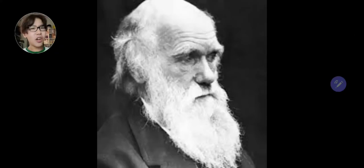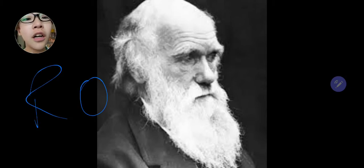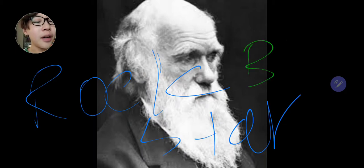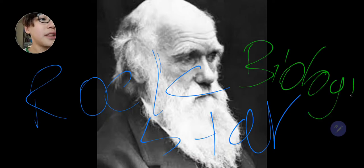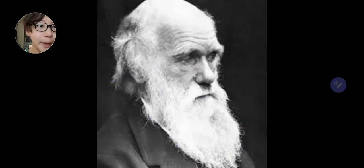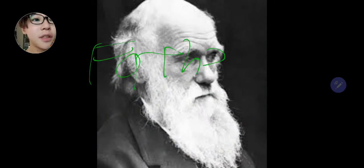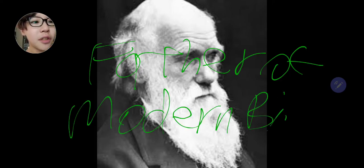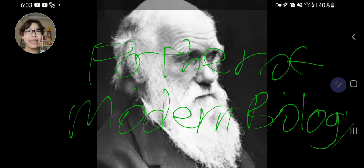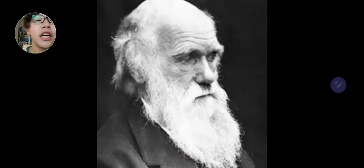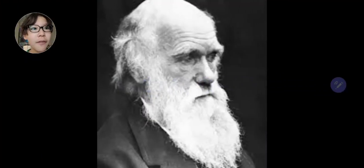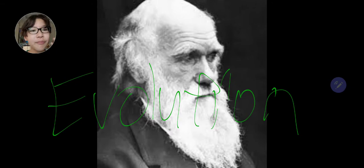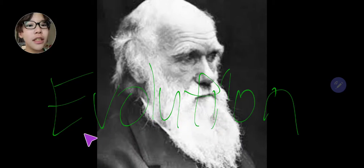So this man is called Charles Darwin. He's like the super rock star in biology of his time, the rock star of biology as I said earlier. And he is said to be the father of modern biology. This is exactly what he was for: evolution.